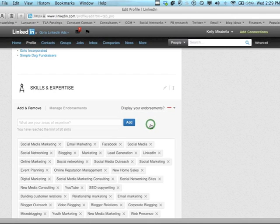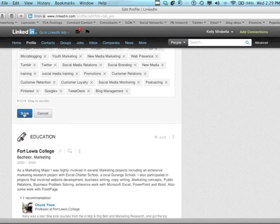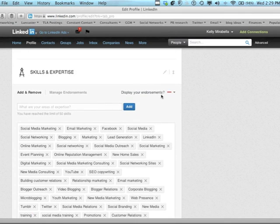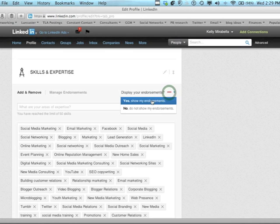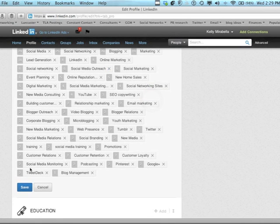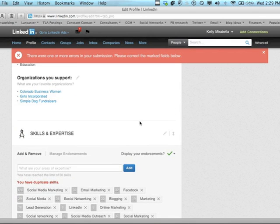But if I clicked on do not show my endorsements, it turns it off. I would then click save. I can always click back on this little negative sign and say yes, show my endorsements and save once again and I will then be showing them.